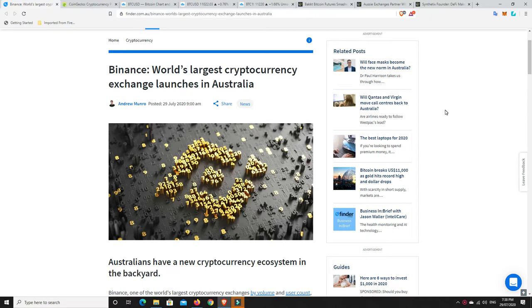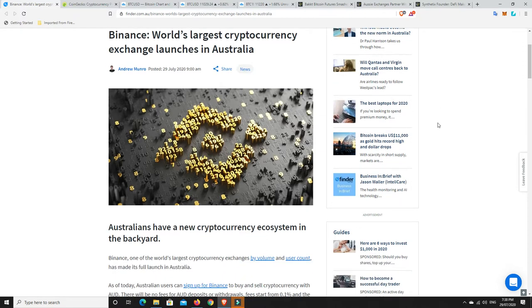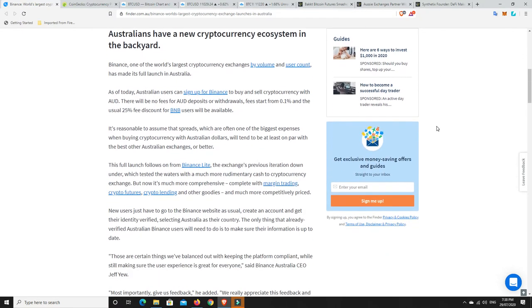And that is great, because the one thing we know about Binance is they have very, very low fees, particularly in comparison to some of the other Australian exchanges. And this is good for Australians who are into the cryptocurrency, because hopefully the other exchanges in Australia will now start to bring down their fees a little bit. So massive news.